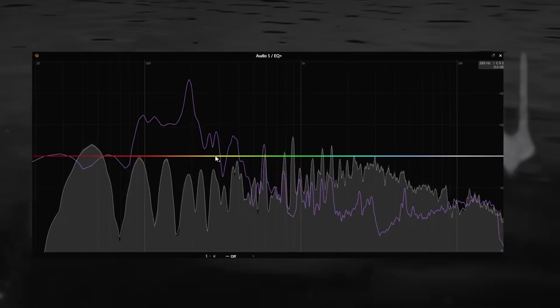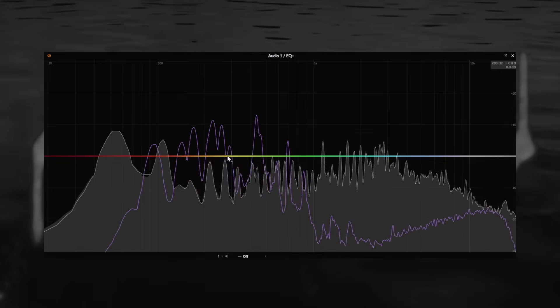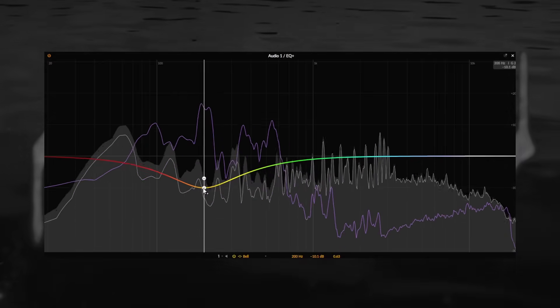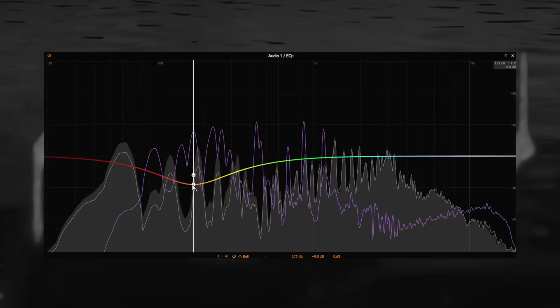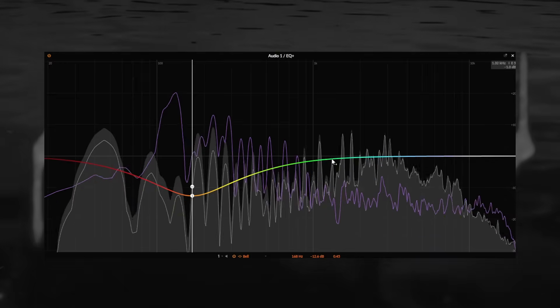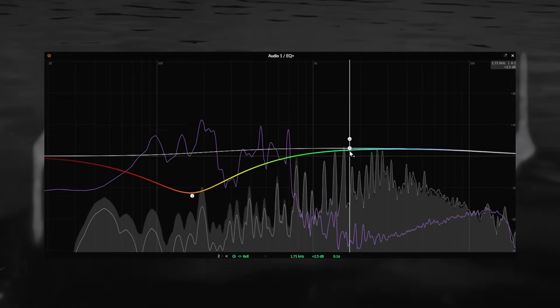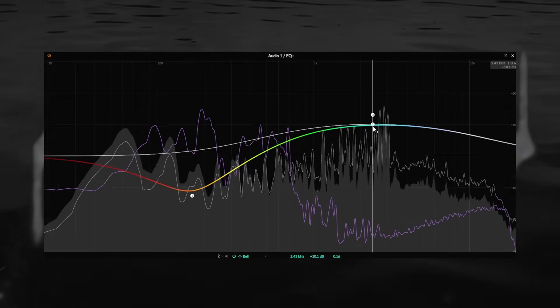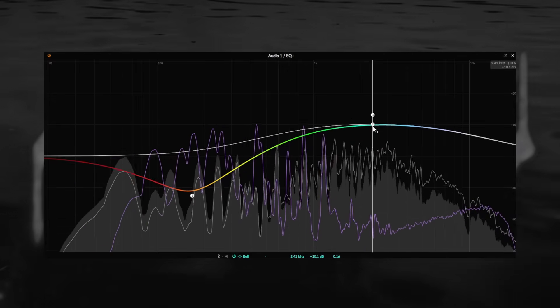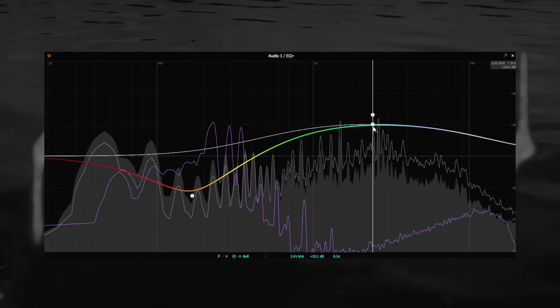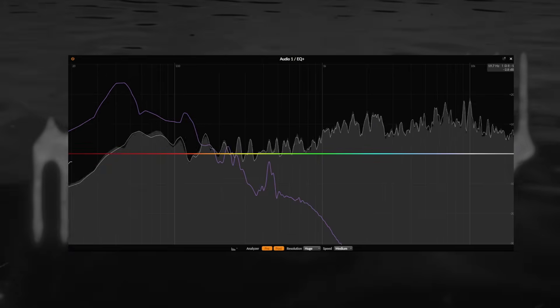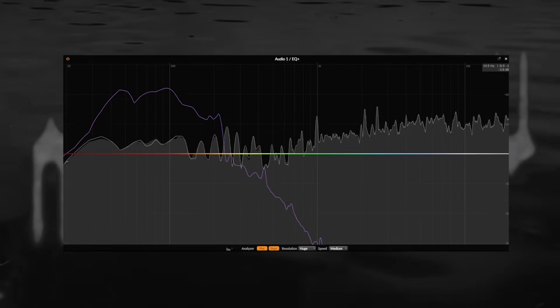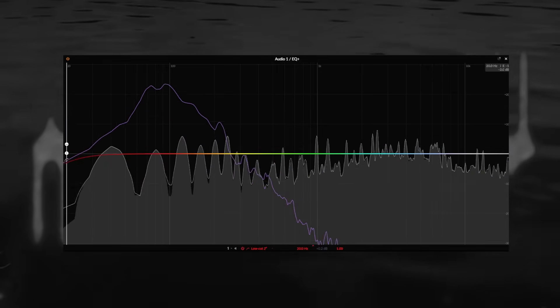If a background element is clashing with another one in the foreground, turn down the frequencies of said element that sit in the same range as the foreground element. Notice that this requires a deliberate choice which part is more important to hear in which frequency area. The background element being pushed out the way will end up in the masking shadow of the foreground element. And you need to be okay with that.